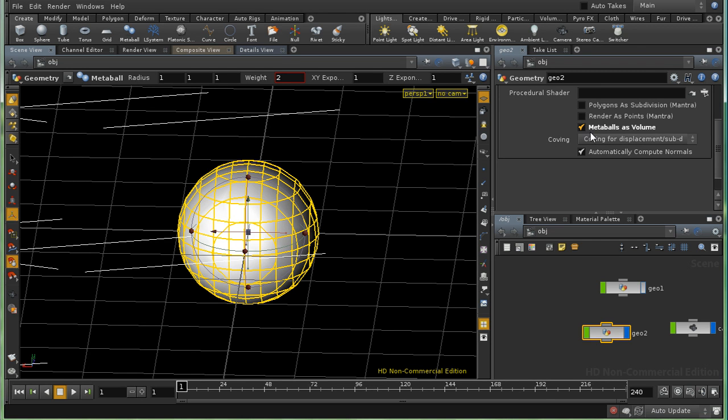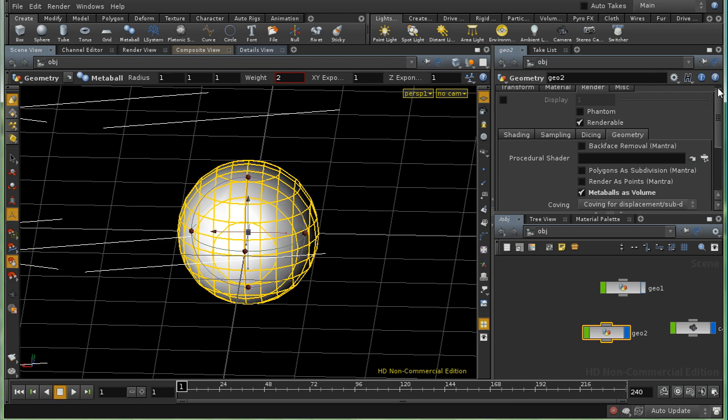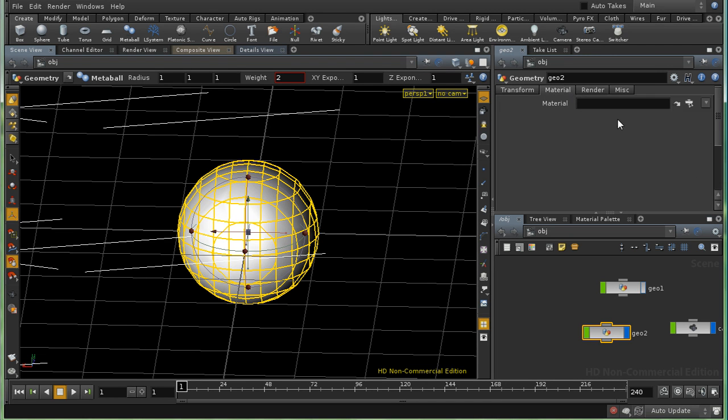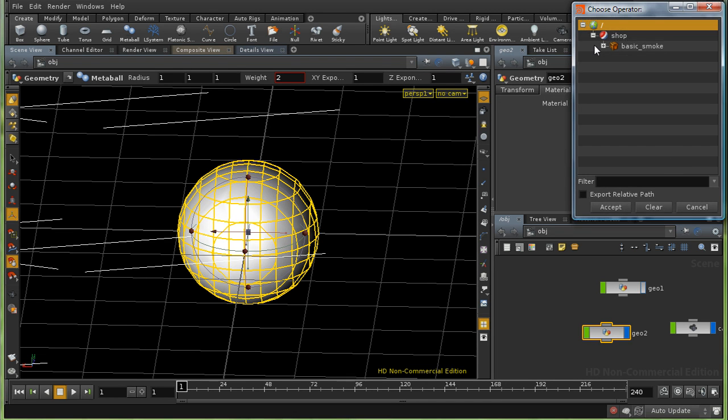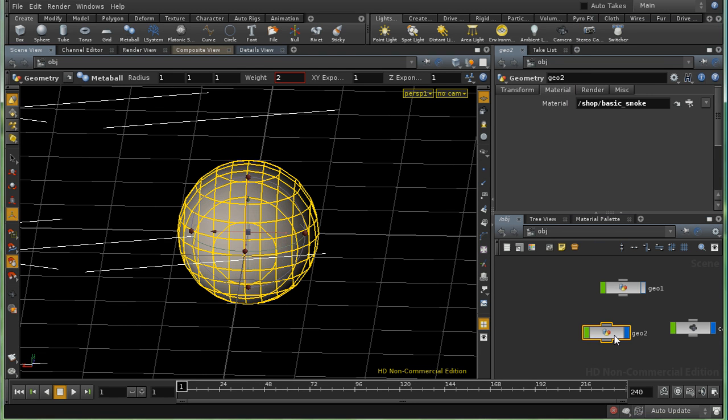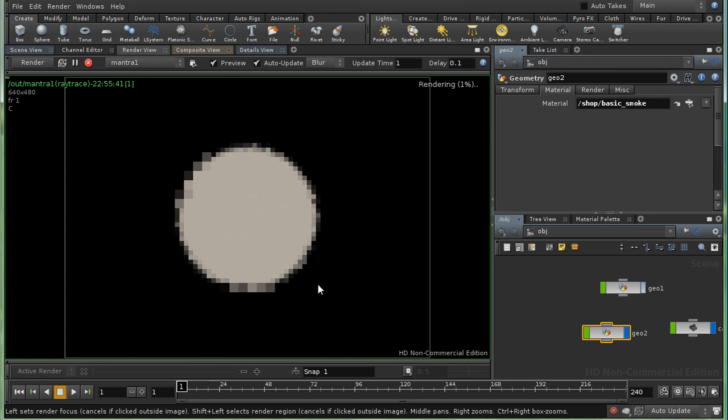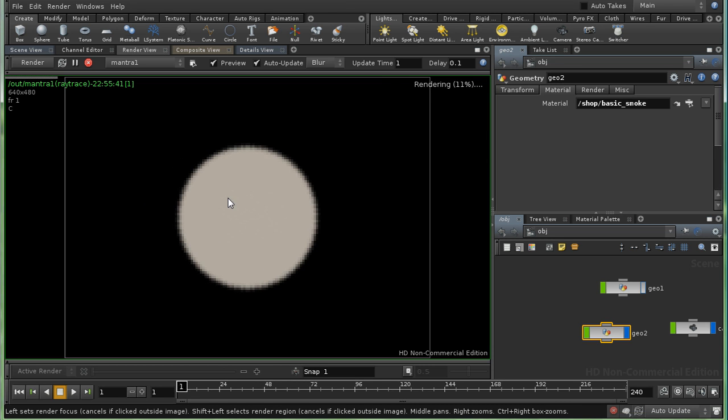And the result of this will be that a normal metaball will be rendered as a volume primitive. And obviously, if that's going to happen, we need to assign a smoke shader to it. And we can see whether we get a result. And we can see that that is shaded as a smoke primitive.